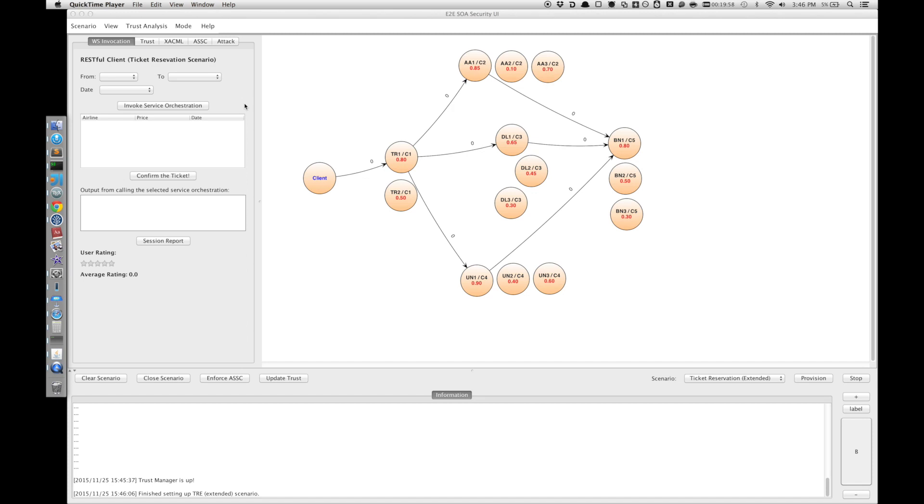In this video we are going to demonstrate the taint analysis framework and its ability to prevent data leakage attacks. We created a ticket reservation scenario here and we have already provisioned it.